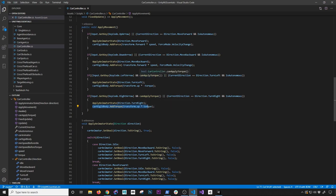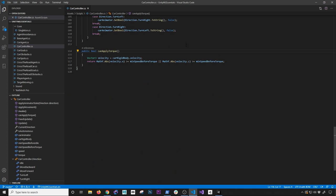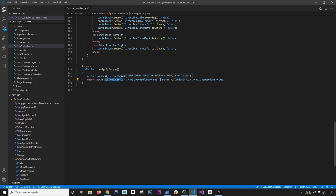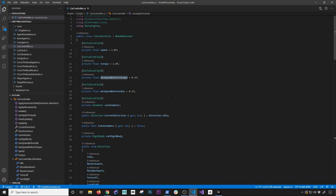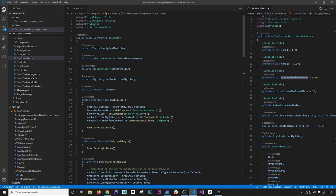There's a property that checks whether torque can be applied. I wanted to ensure the velocity on the x-axis was within a threshold: I grab the rigid body velocity, take the absolute value of velocity.x, and as long as the minimum speed before torque is greater than that value, torque is allowed. The same applies for the z-axis. It's a simple car controller that handles forward, backward, idle, left, and right. Now let's look at the car agent.